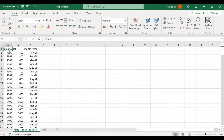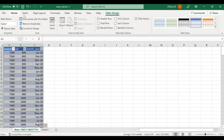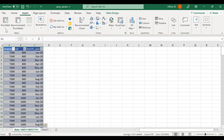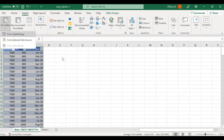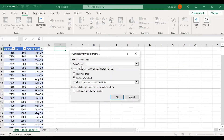In Excel, click on a particular column, press Control+T to convert the data into a table, then go to Insert and click Pivot Table. Select 'From Table and Range.' The advantage of using a table is that if we add more data later, we don't need to change the range.